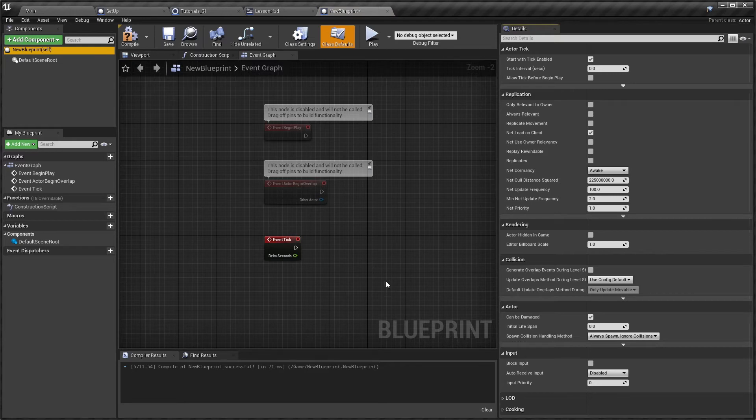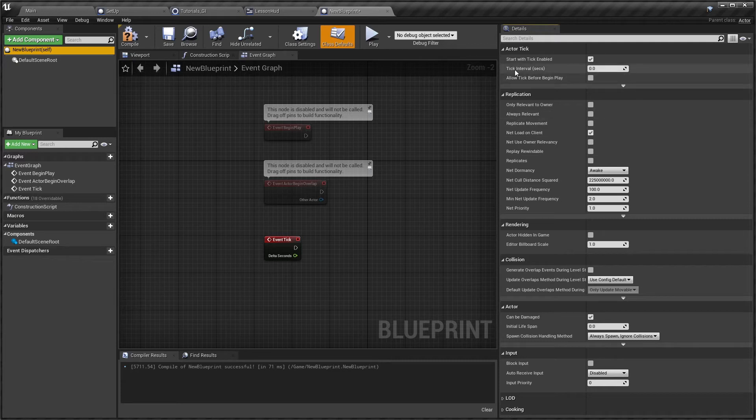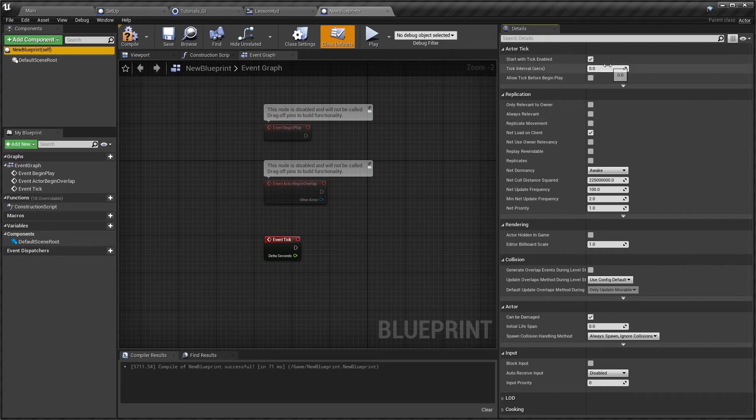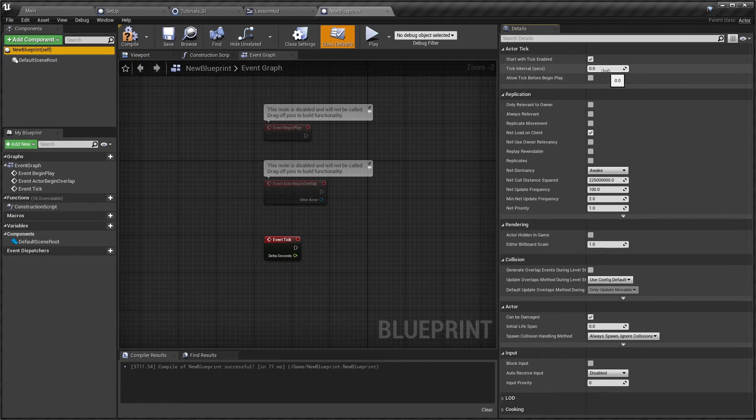The tick interval is set to 0.0, so that's every frame. Depending on your GPU, potentially that could be hundreds of times a second, which you definitely don't need.